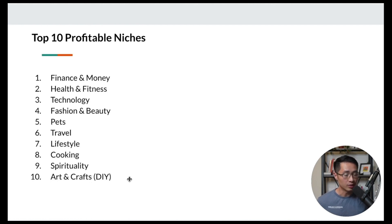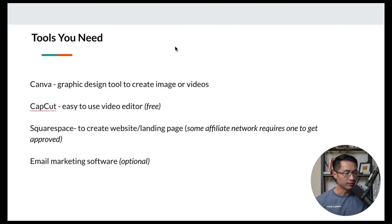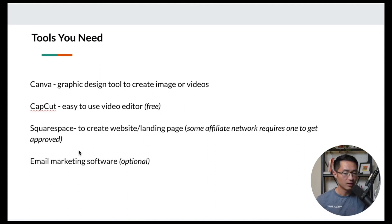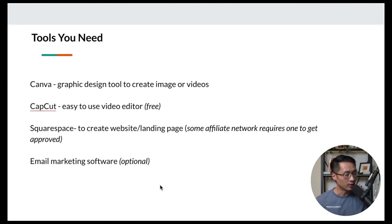When it comes to tools, you really just need a few things. Number one is Canva — the graphic design tool you can use to create images or videos. Next is CapCut for video editing because it's easy to use and free, though there's a paid version if you need it later. Then Squarespace to create your website and landing page. And if you're going to do email marketing, any email marketing software will work. These are all the tools you need to start getting results from affiliate marketing.